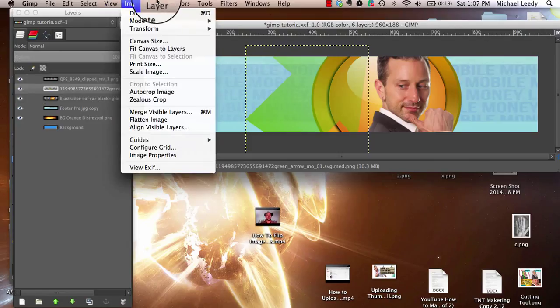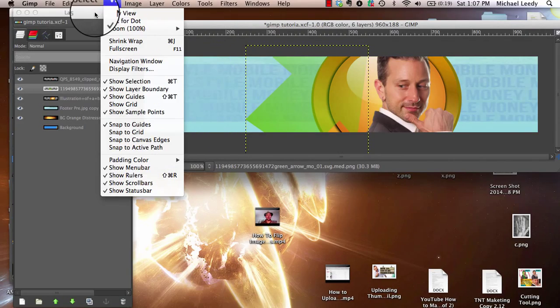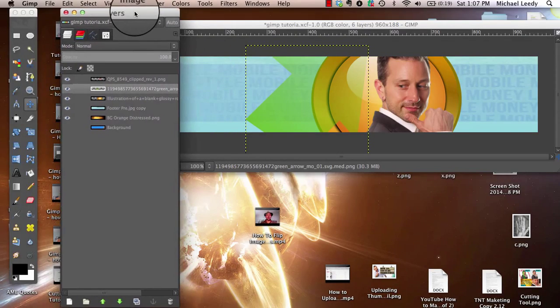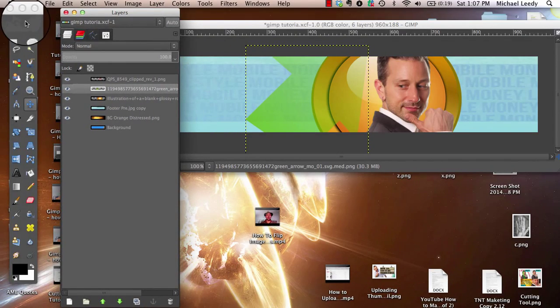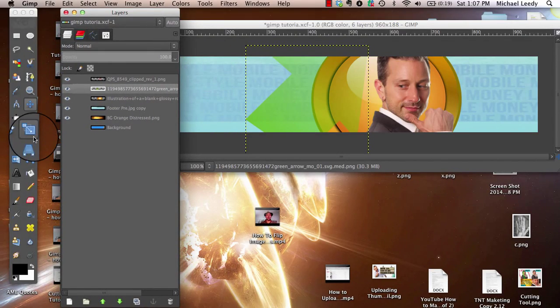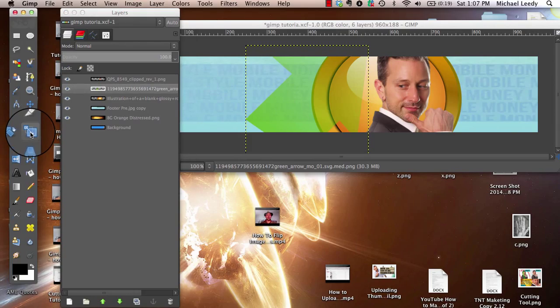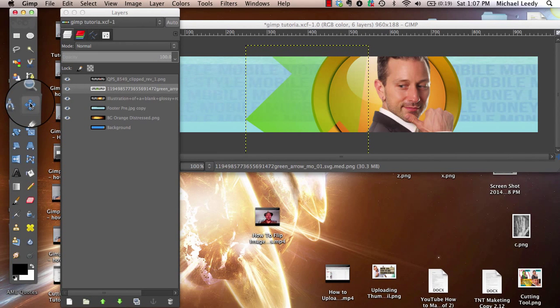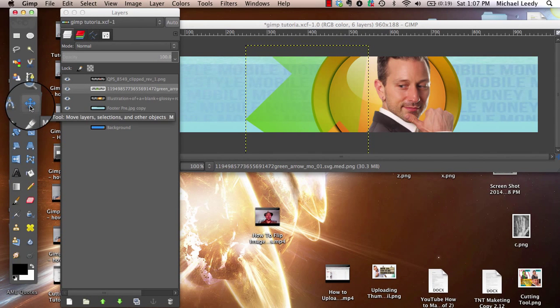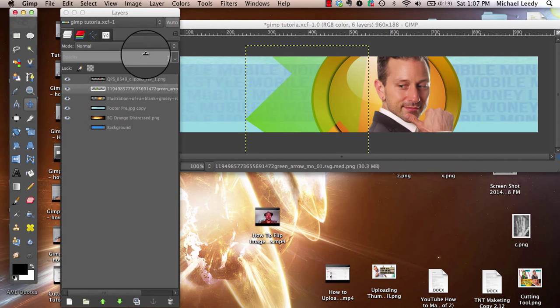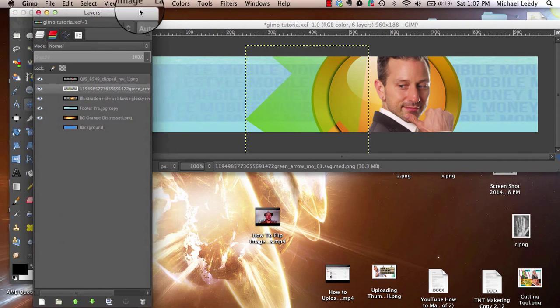Really, it's quite simple. On your toolbox over here, you have all these little buttons. You want this one with the little arrows on it — this is the move tool. You move things with it.